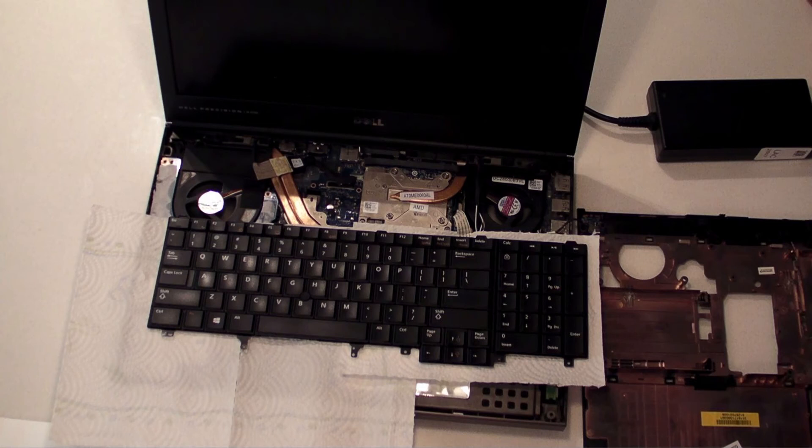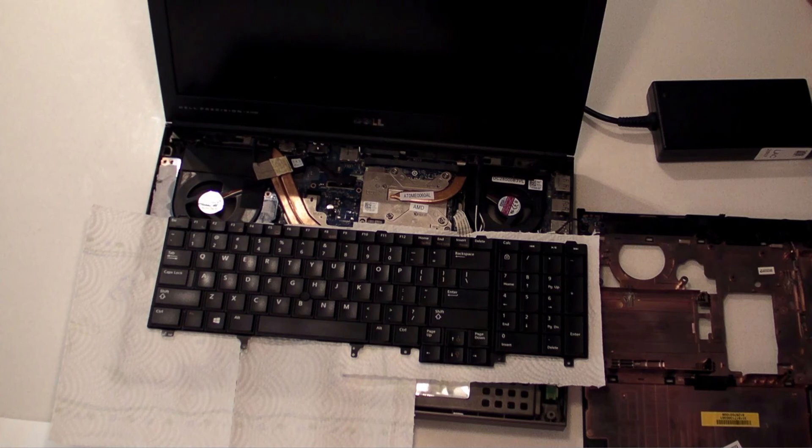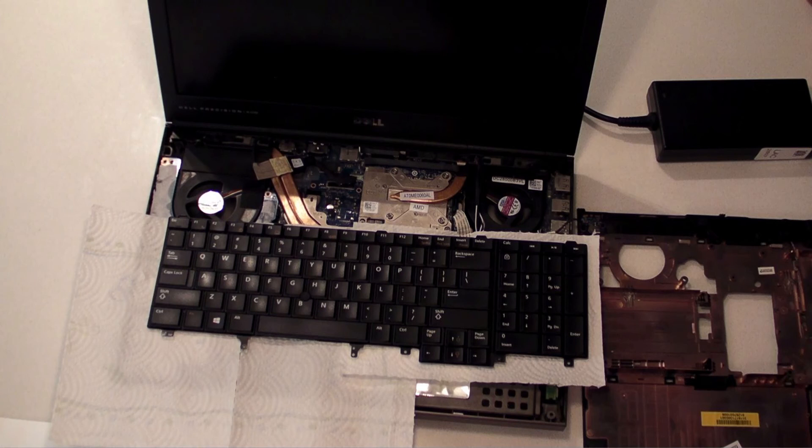Well, looks like this didn't fix the problem, whatever the problem may be. So my guess is that the daughter card video card may not be the source of the problem. The source of the problem may be the video card that's integrated with the motherboard of the M4700 Precision laptop. So that means that I'm in the market for a new motherboard.